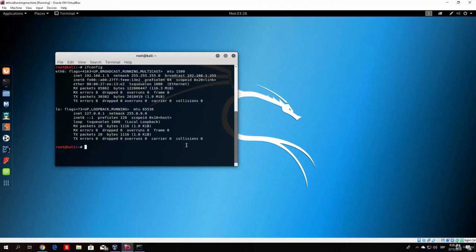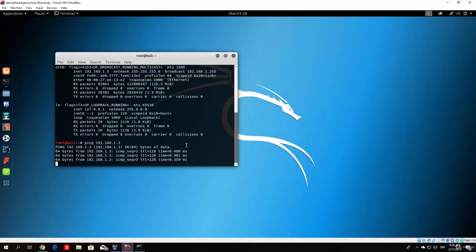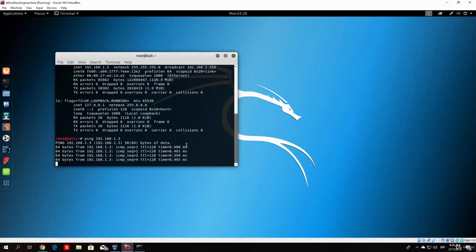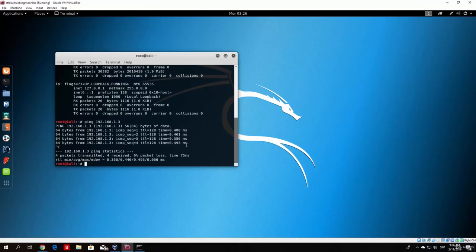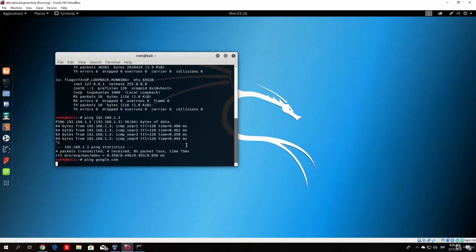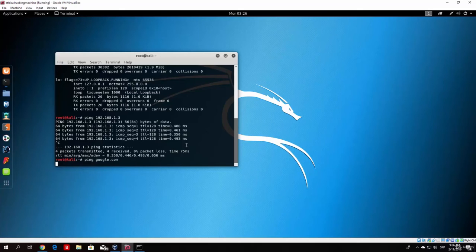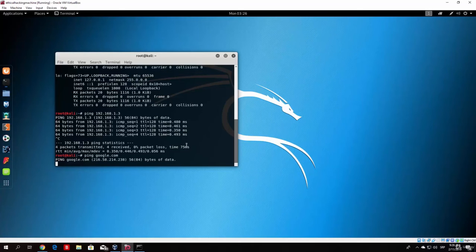We can check by pinging 192.168.1.3. And you can see that we will receive packets from our Windows machine, which means we are on the local network. We can also ping google.com in order to check that. And this will take a few more seconds because our Windows machine is much closer than google.com. And basically this is a virtual machine. It is a little slower. But in a few seconds we should be receiving the packets from Google.